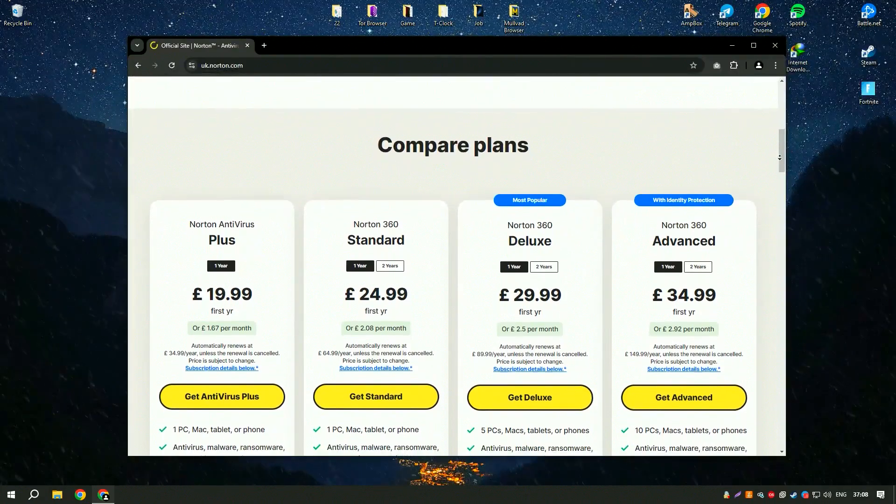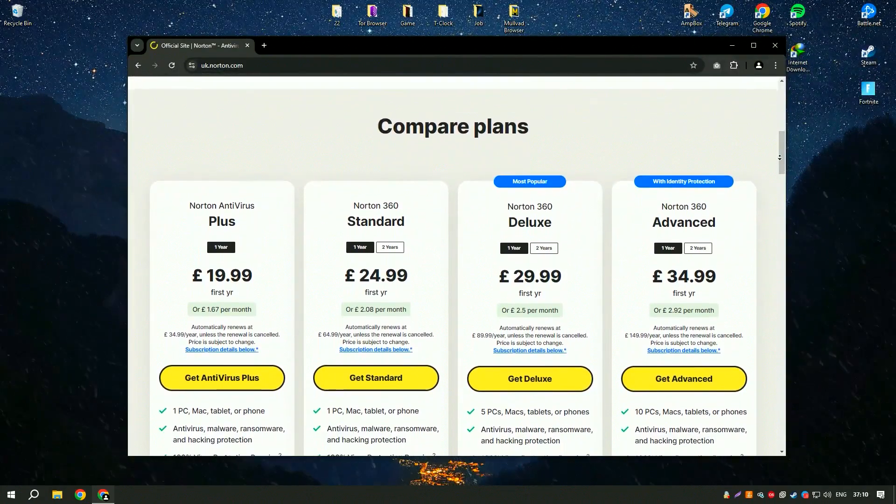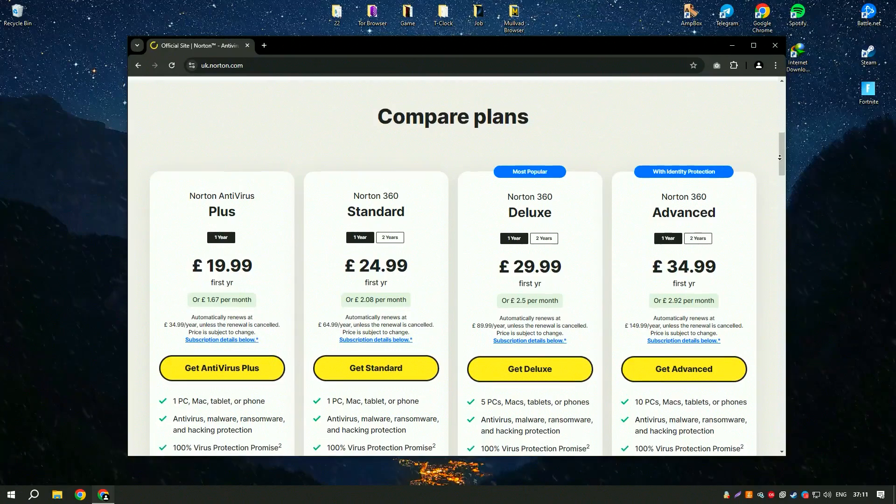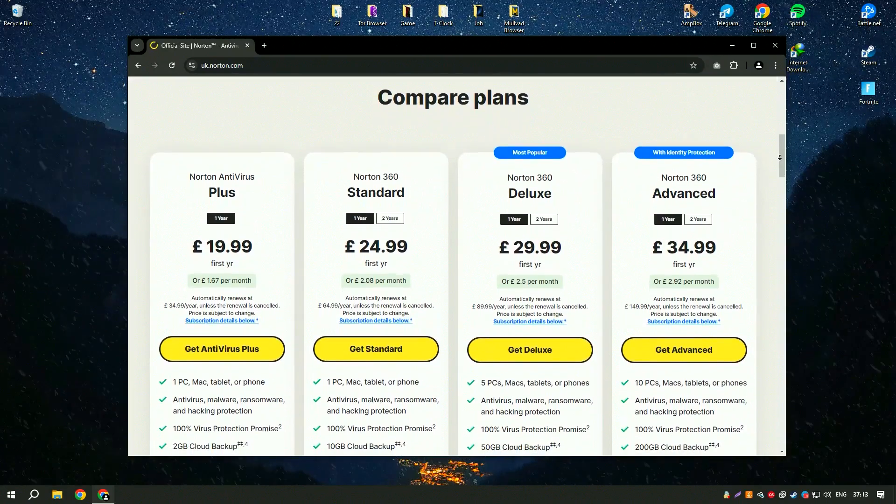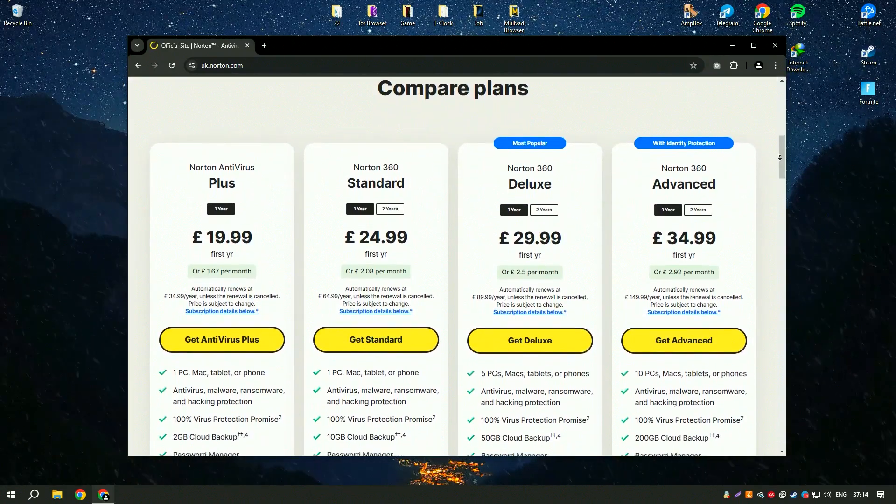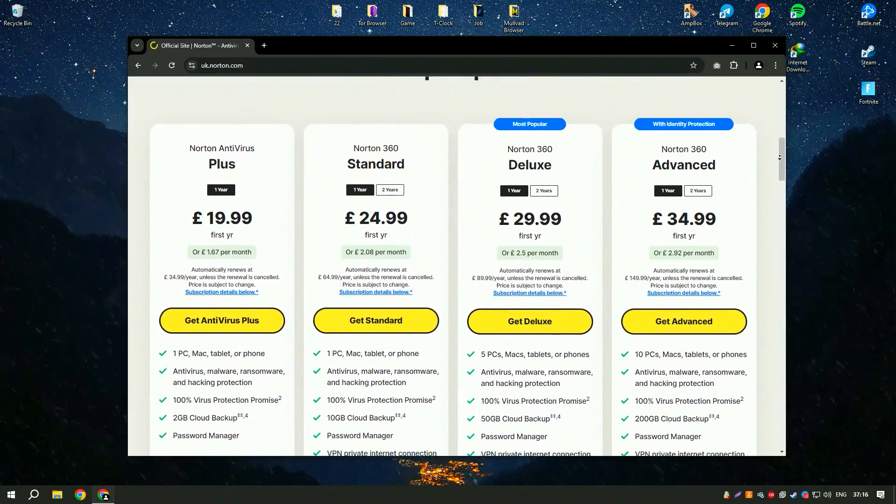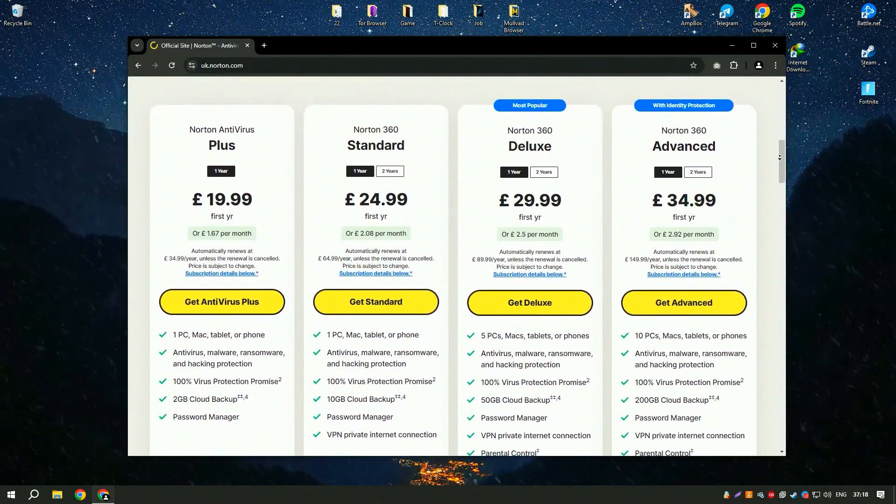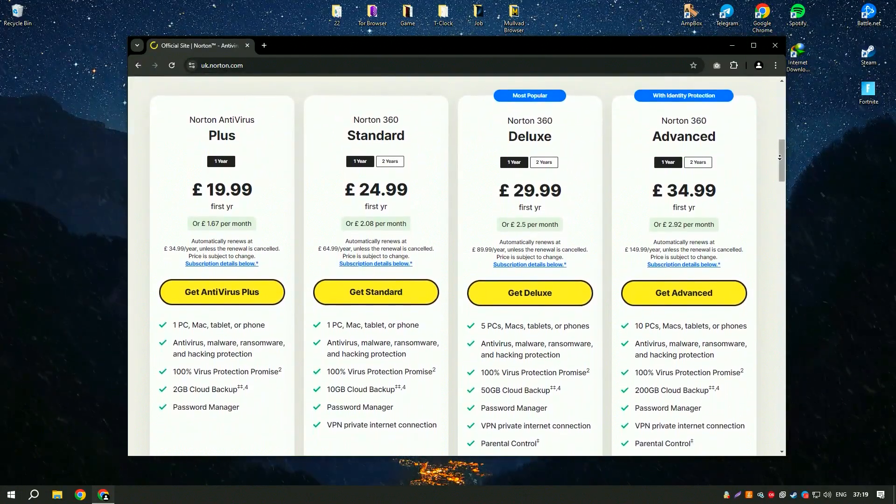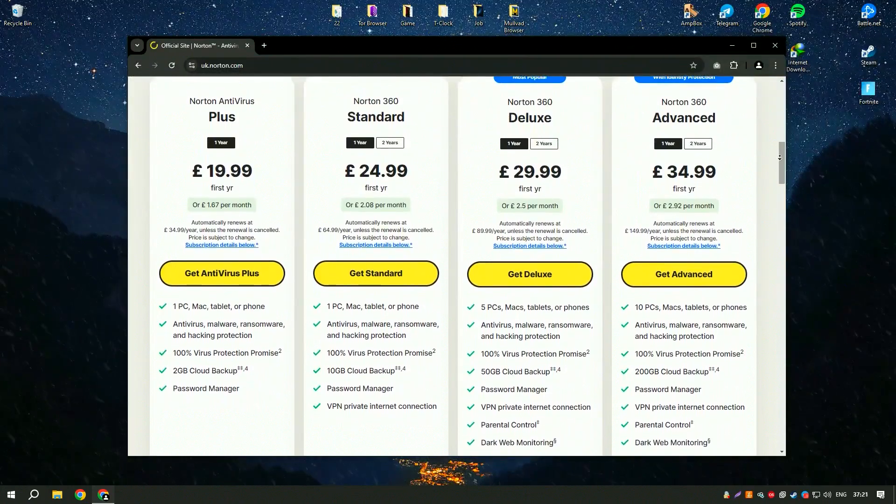One of the standout features of Norton Antivirus is its multiple layers of protection, which include antivirus, anti-spyware, and anti-phishing tools. These features work together to provide a comprehensive defense against a wide range of threats.